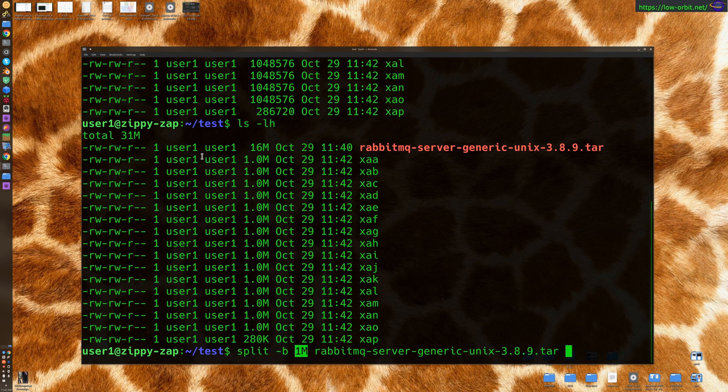So it's going to create the first chunk of a file at one meg. Once it reaches one meg, it starts creating another one and another all the way until it gets to the last. And then it just uses up the remaining data, which is less than a meg.